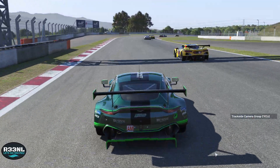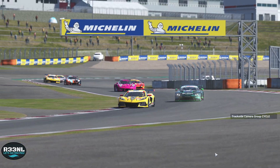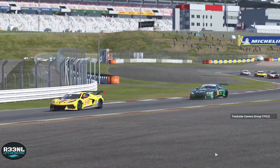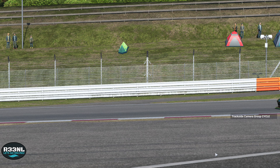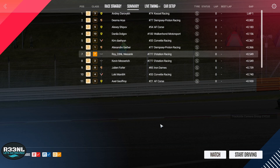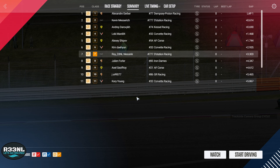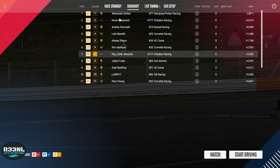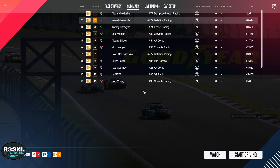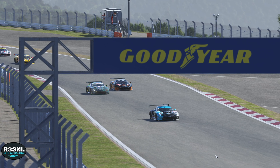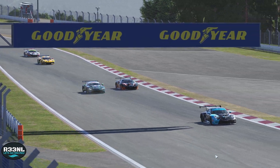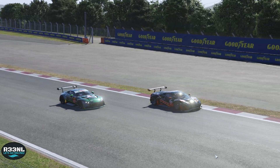So that is basically it in terms of replay controls. If you want to know which driver you're actually watching, or make sure that you're watching the right driver, you can go back to the standings, click their name, click watch again, and the replay will continue watching that car.